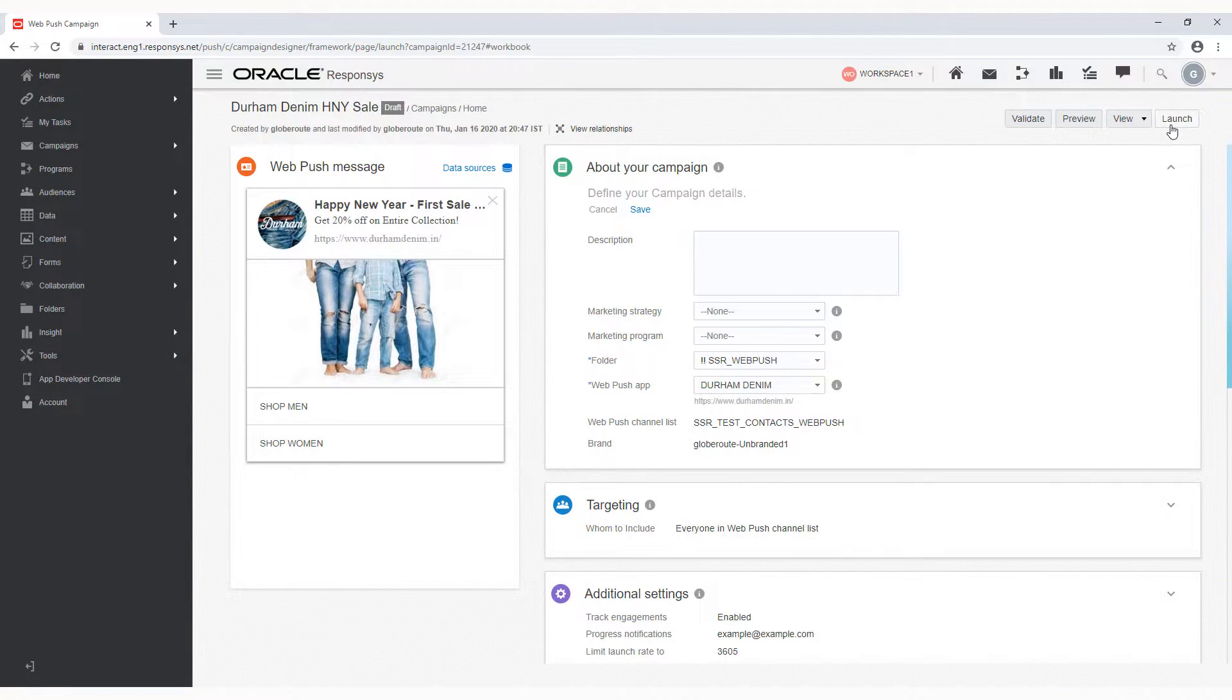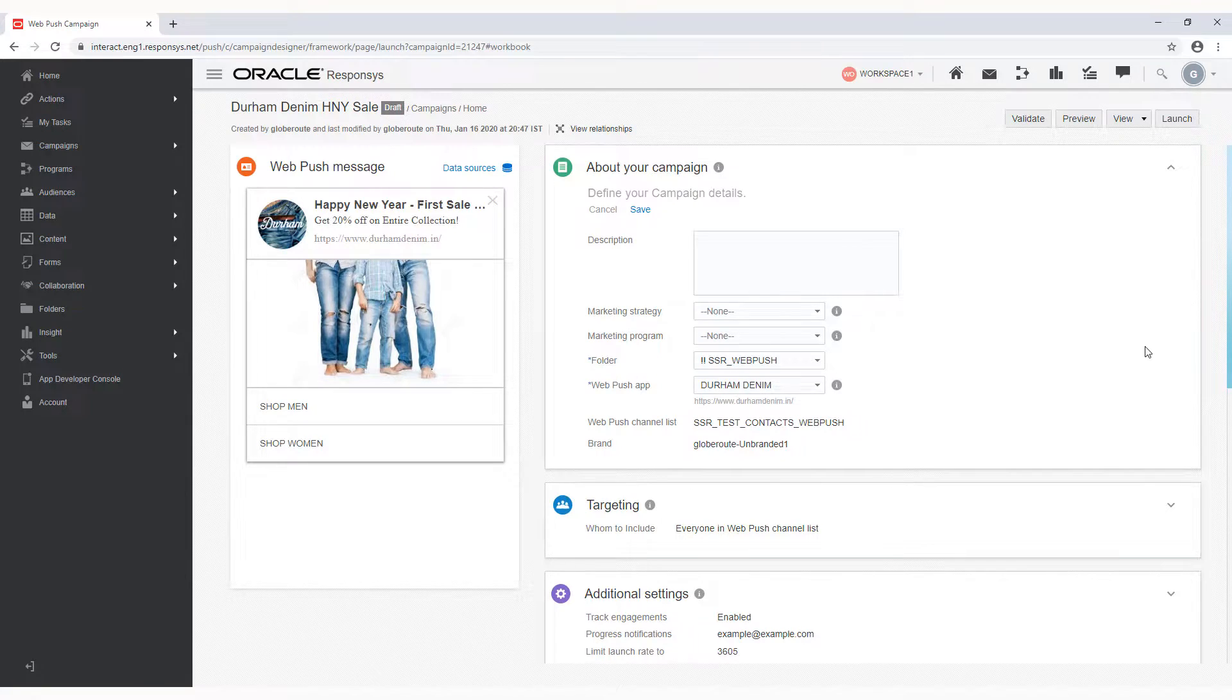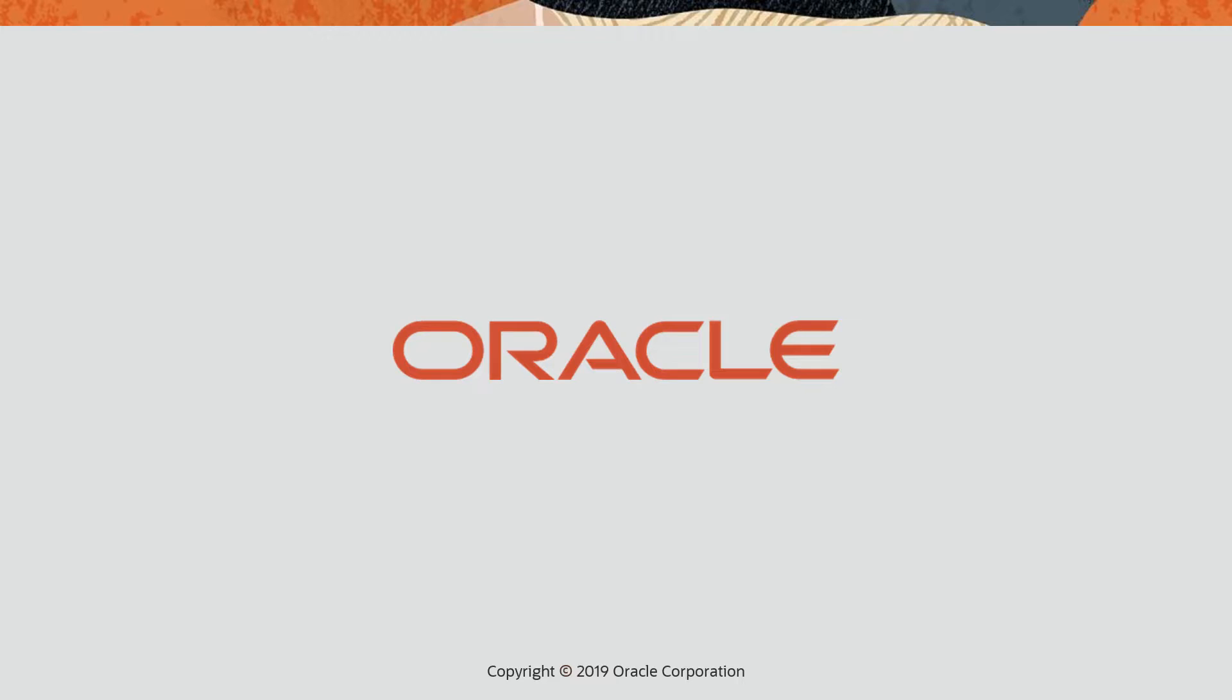To learn how to launch your WebPush campaign, refer to the WebPush Campaign Designer video. For more information, please visit our Help Center. Thanks for watching!